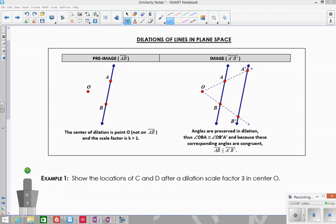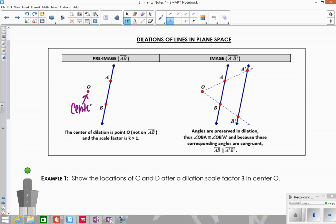Today we're going to look at dilations of lines in plane space and on the coordinate plane. To start, we have a pre-image and a center of dilation, point O. When we do a dilation, everything gets expanded or contracted from O. When you want to dilate a line, you're going to take two points on that line, because in order to draw a line, you always need two points, so you have to dilate at least two points.